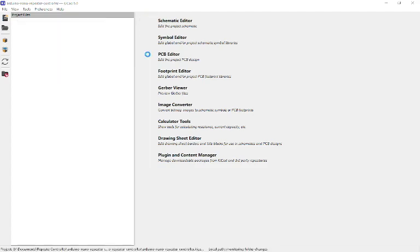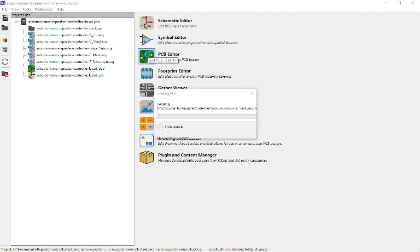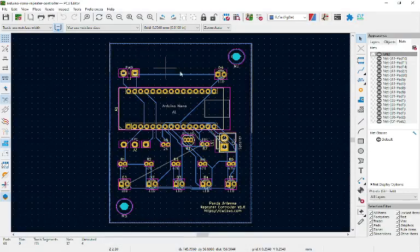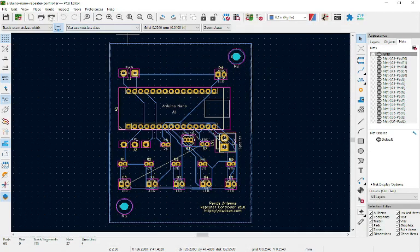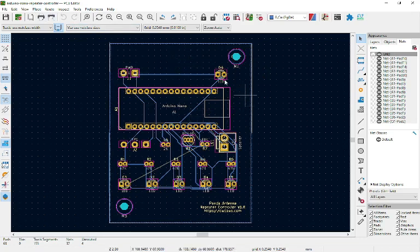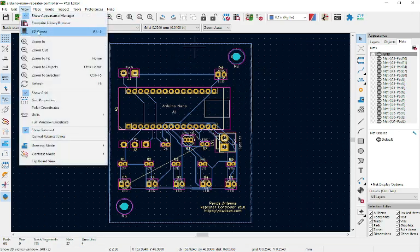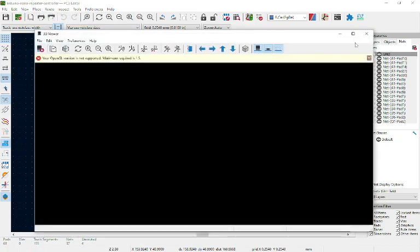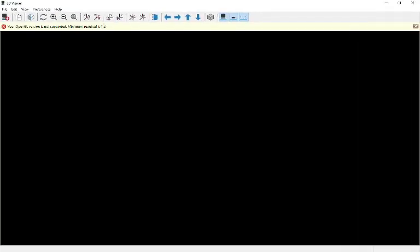The issue that I came across when using this updated version of KiCAD is when I try to view the layout in 3D. The 3D viewer throws up an error which says your OpenGL version is not supported, minimum required is 1.5.